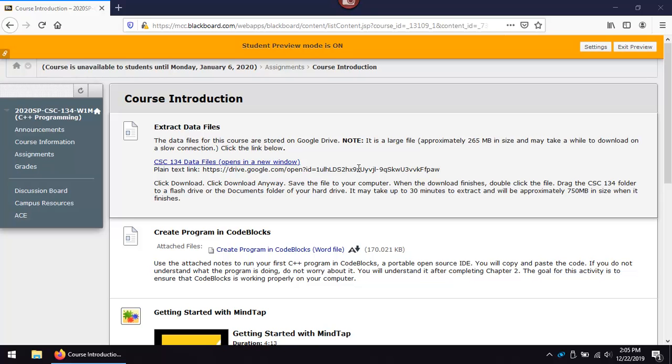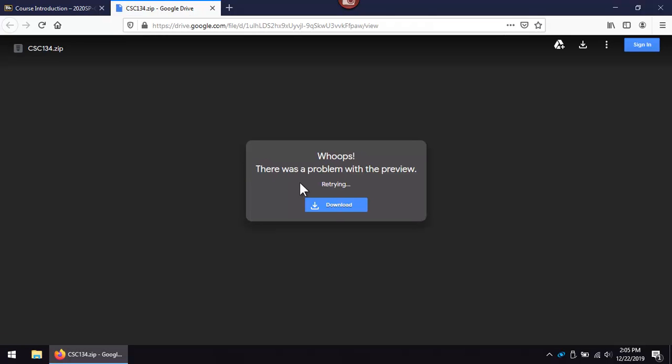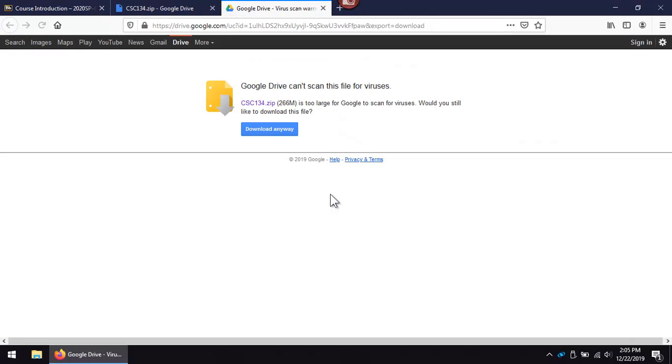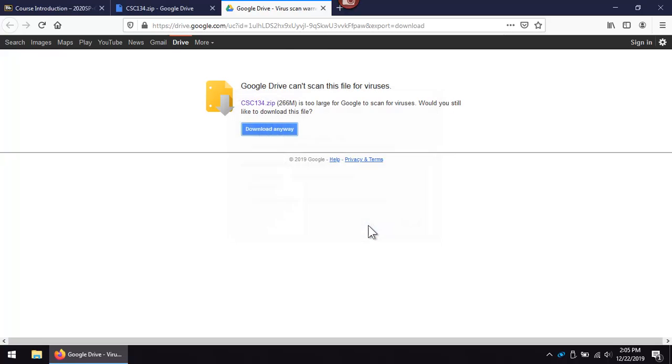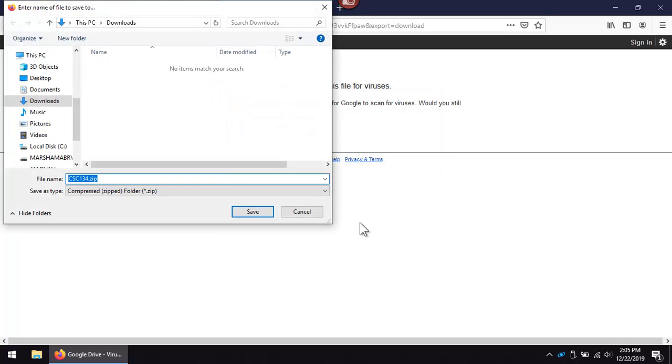Click on the CSC 134 data files link. Click on download. Click on download anyway. Save the file. I will save it in downloads for this example.